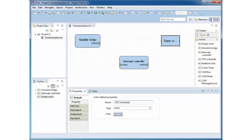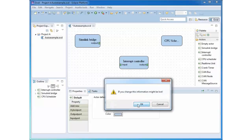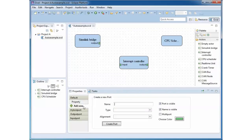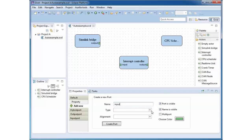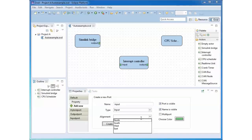With the platform editor called Avid, you can specify relevant properties of your target platform. In the example platform, we model the behavior of the CPU scheduler, an interrupt controller, and the CAN bus communication.